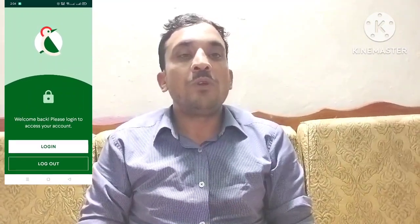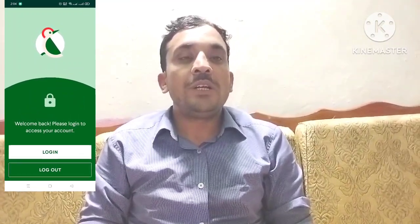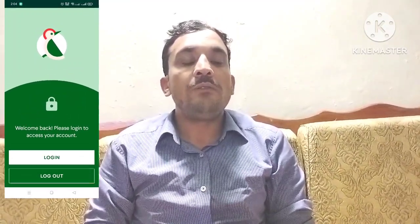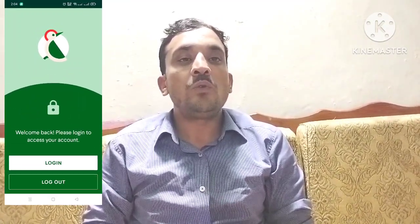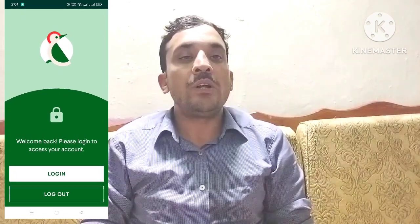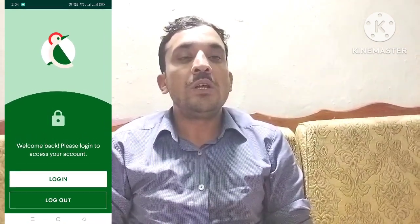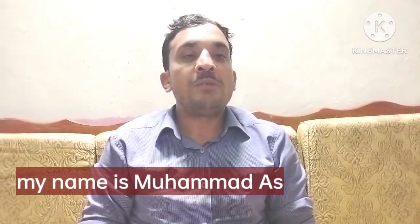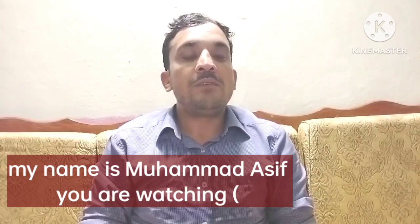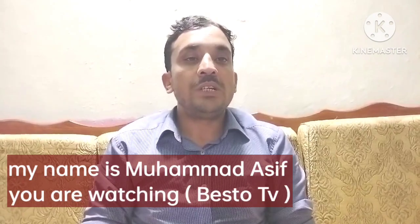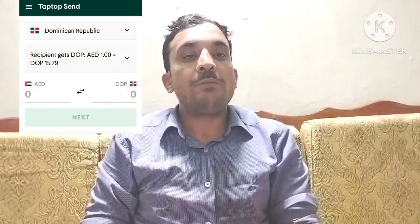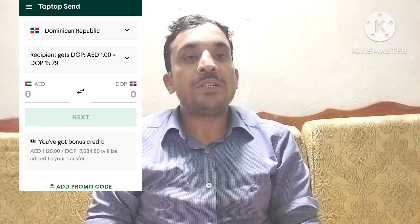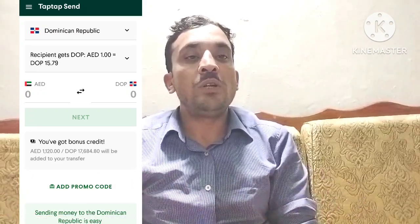Asalaam alaikum, I hope you are fine. In this video I will teach you how you can find your referral code and how to use a promo code on the Tap Tap application. My name is Mohammad Asif and you are watching Pastro TV. What you have to do is open your Tap Tap application if you already created an account.